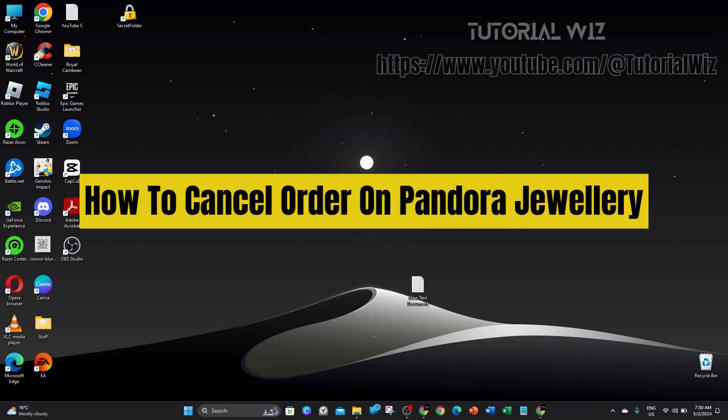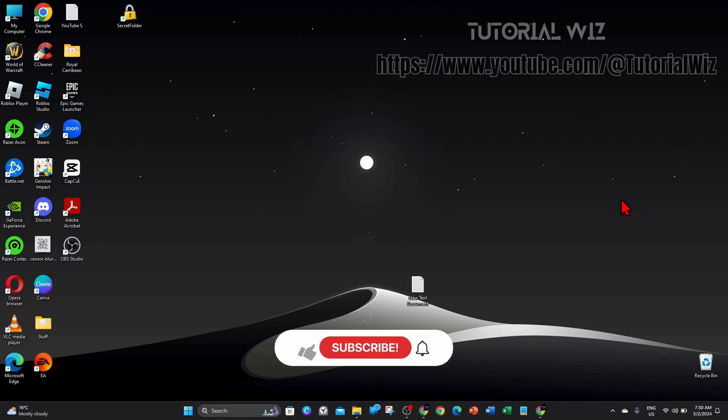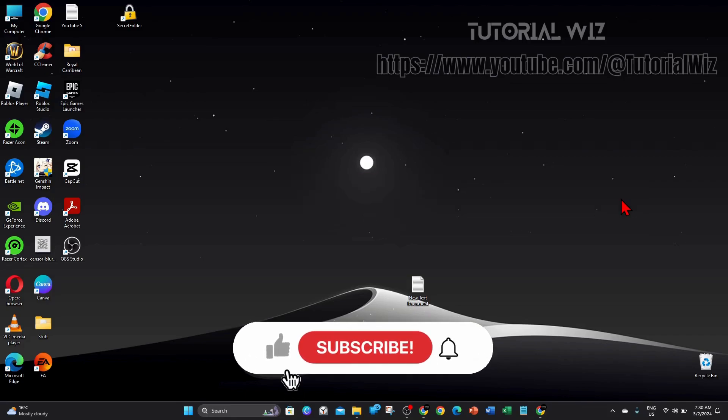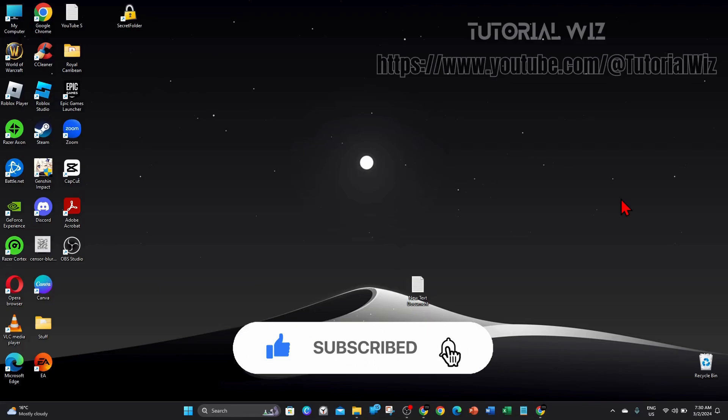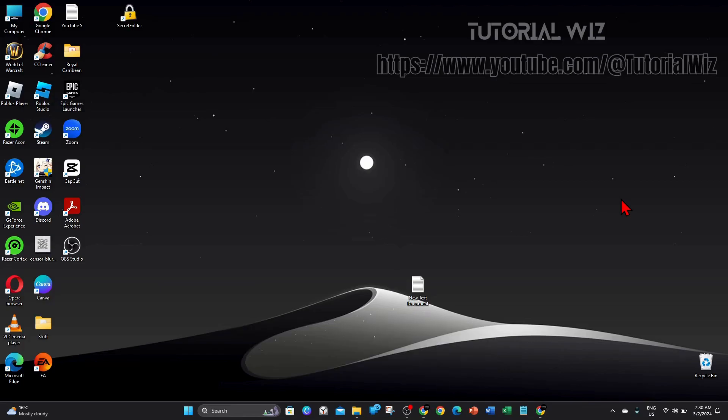Hey guys, welcome back to my channel. In this video I'll show how to cancel an order on Pandora jewelry website. Please make sure to watch this video to the very end so you don't miss any important information and to not make any mistakes. In saying that, let's dive in.